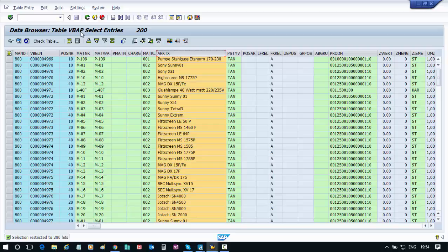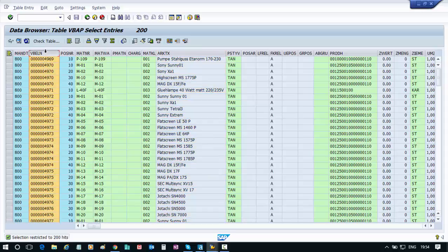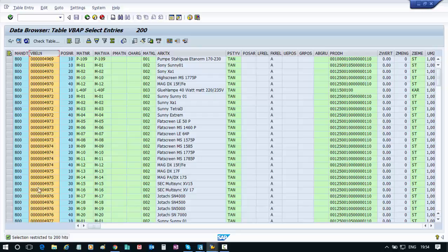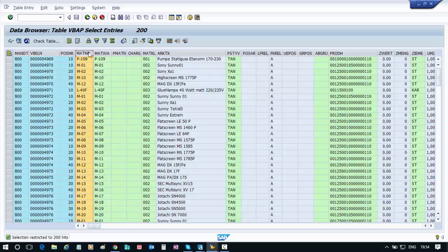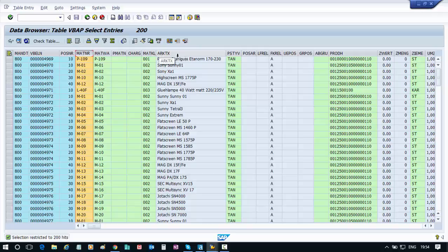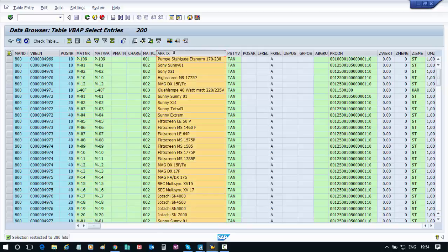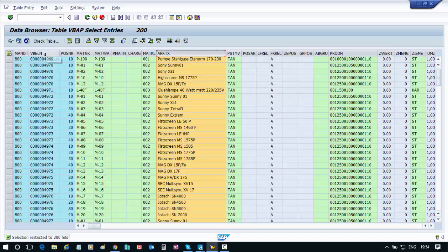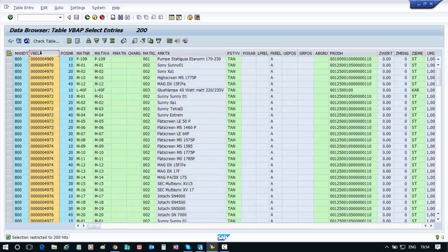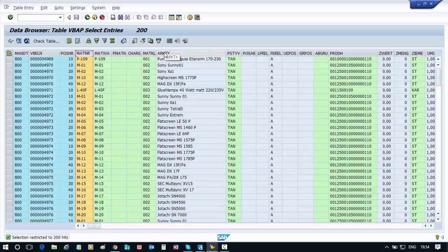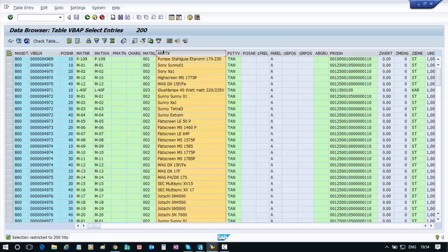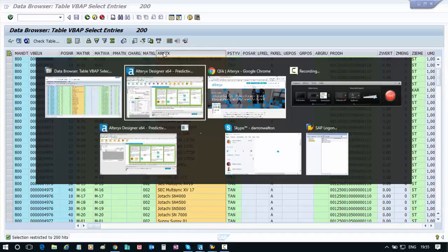Within this table, I'm interested in three fields for our purposes. This first field here, the VBELN field, is the document number or transaction ID field. Then we have the MATNR or MATNR field, which is our material or product ID. And then the ARKTX is basically giving us a description of that product. So I'm interested in accessing data from this field, this field, and this particular field in this table.